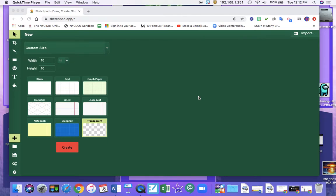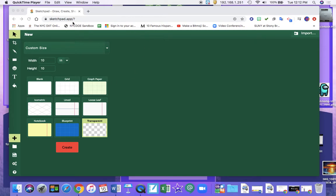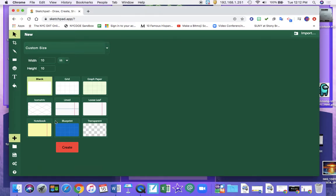Hello artists! The purpose of this video is to model for you using an image from Google instead of the Sketchpad clipart. So here I am in Sketchpad. I have my custom size 10 by 10. I'm going to click on blank and create.